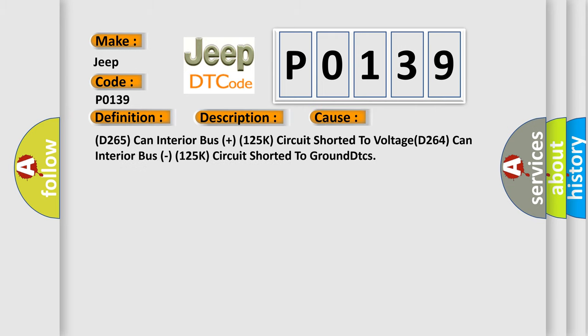This diagnostic error occurs most often in these cases: D265 CAN interior bus plus 125k circuit shorted to voltage, D264 CAN interior bus 125k circuit shorted to ground DTCs.